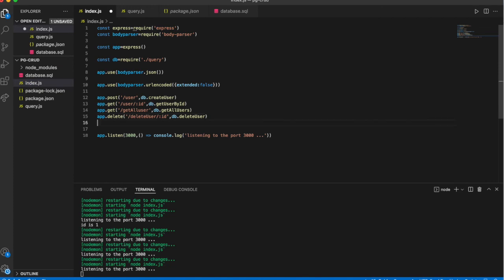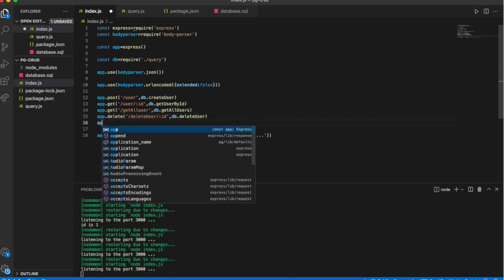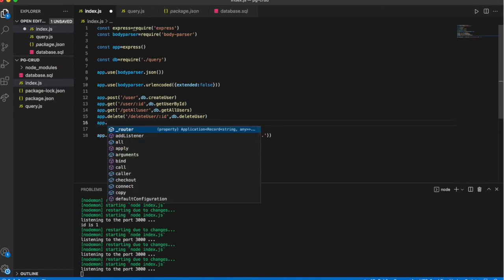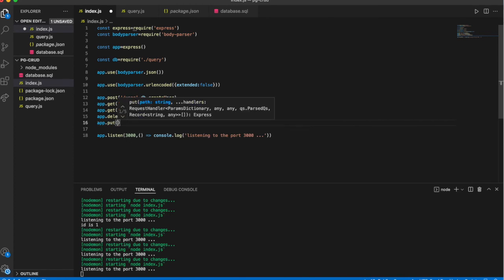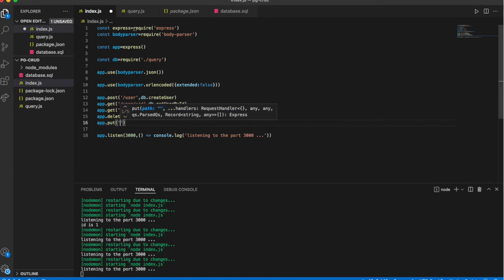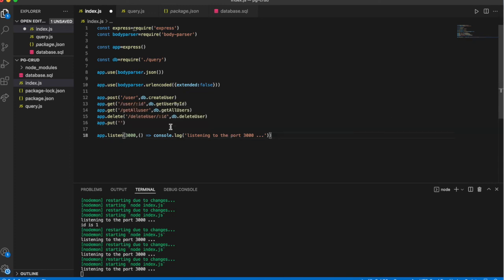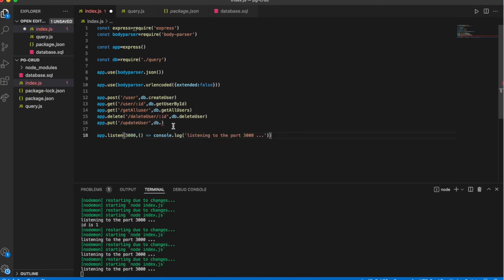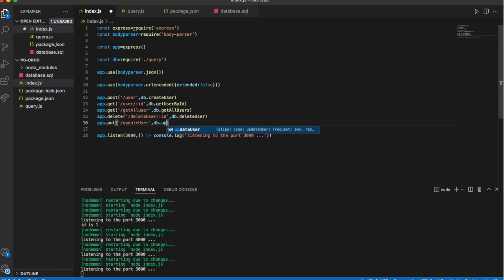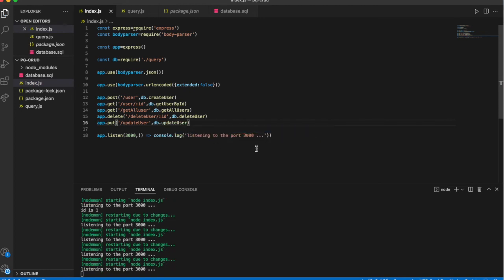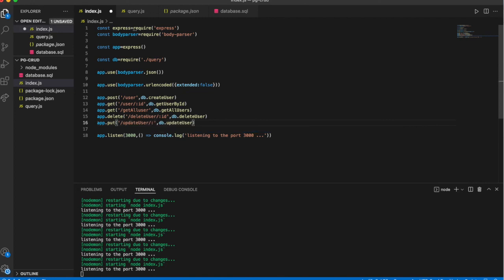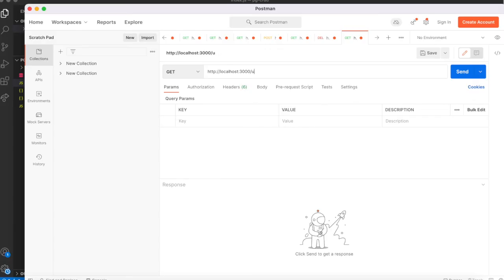And the method is PUT. We will use PUT HTTP method for updating the records into database. We are modifying the records for specific ID, so I am giving ID here.